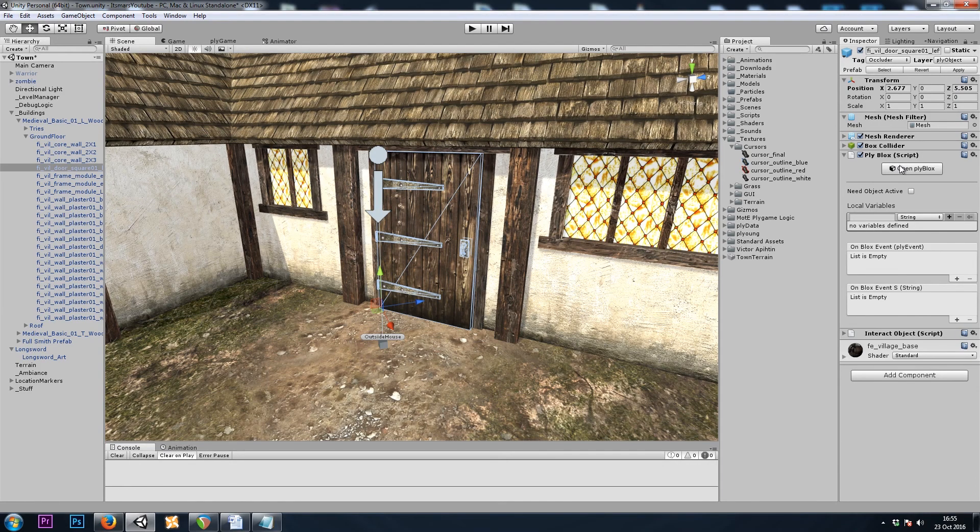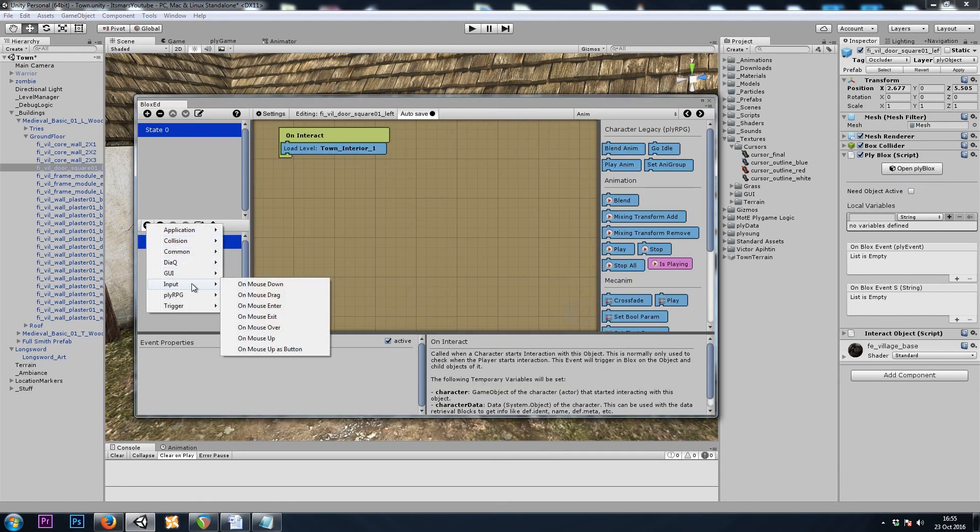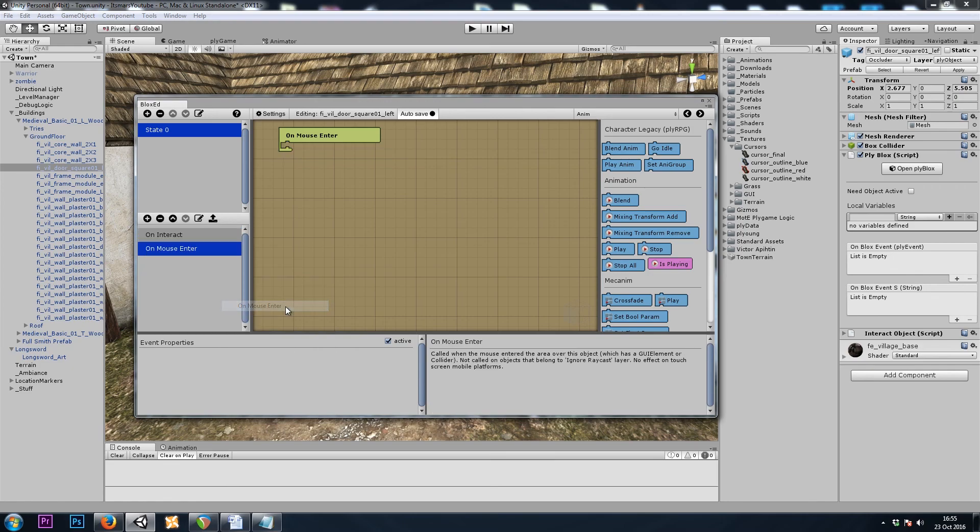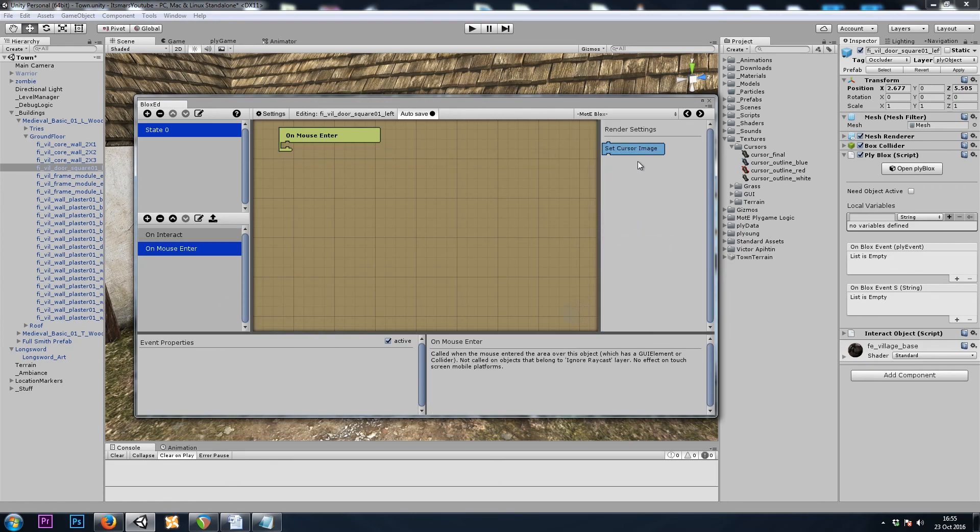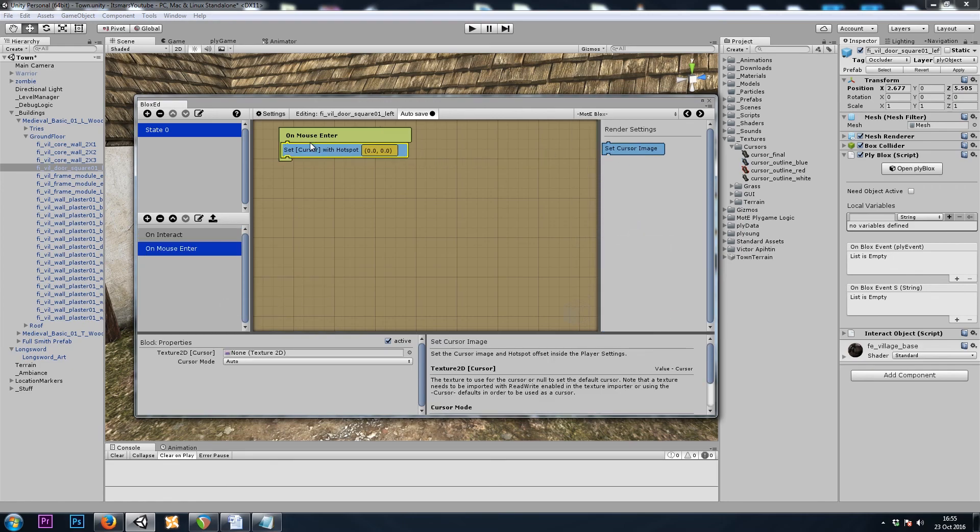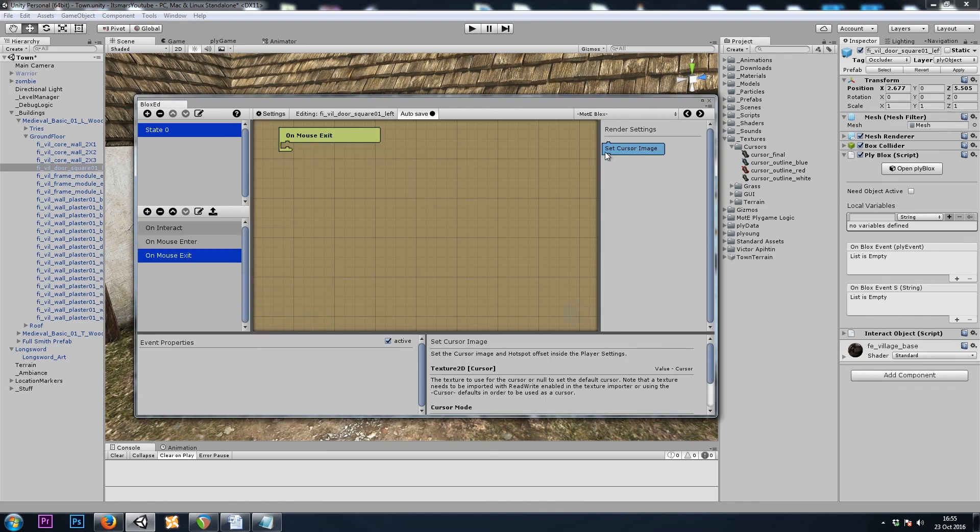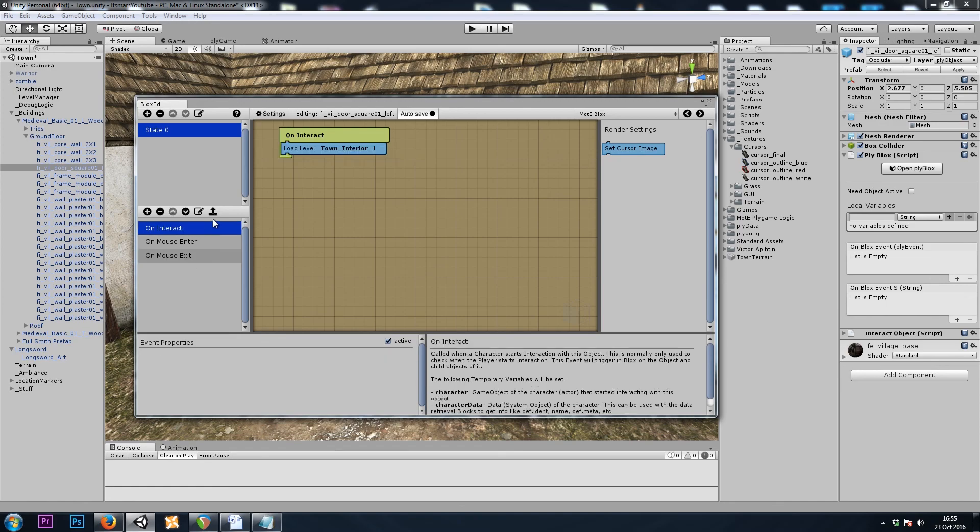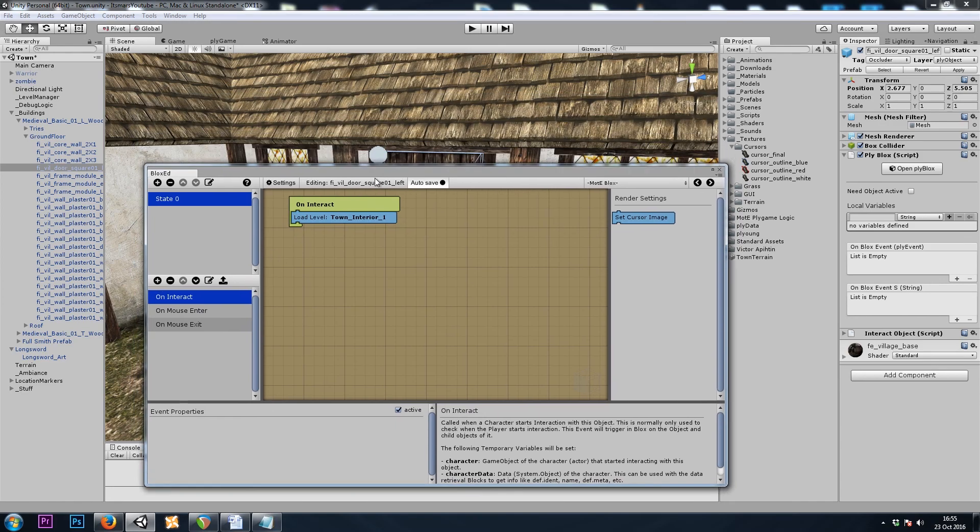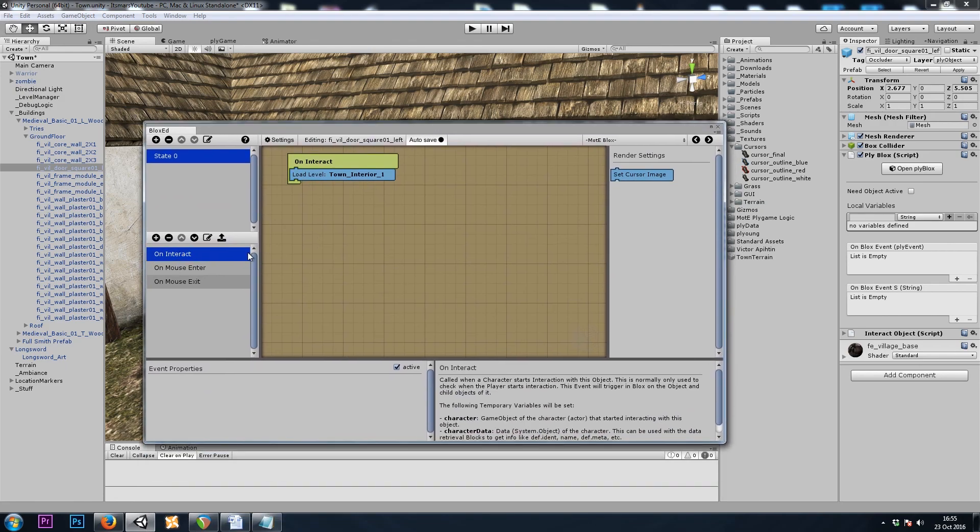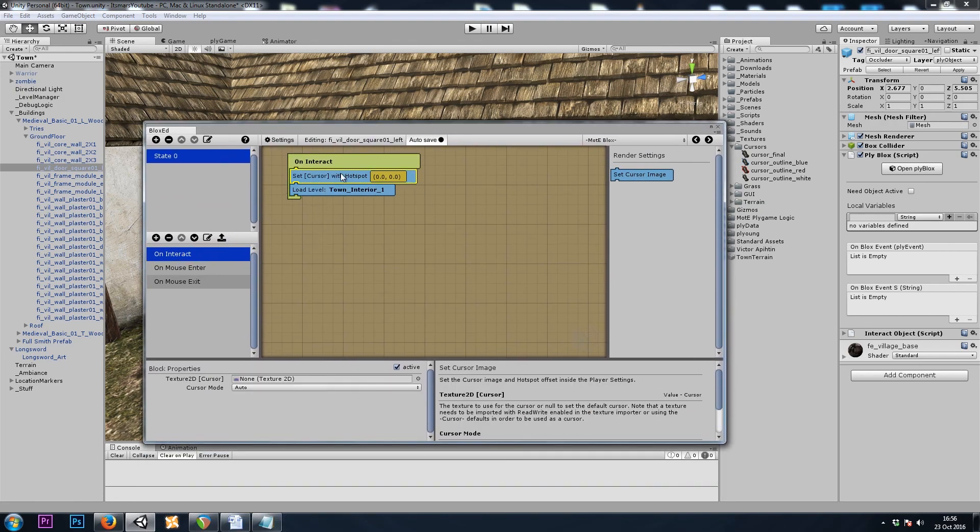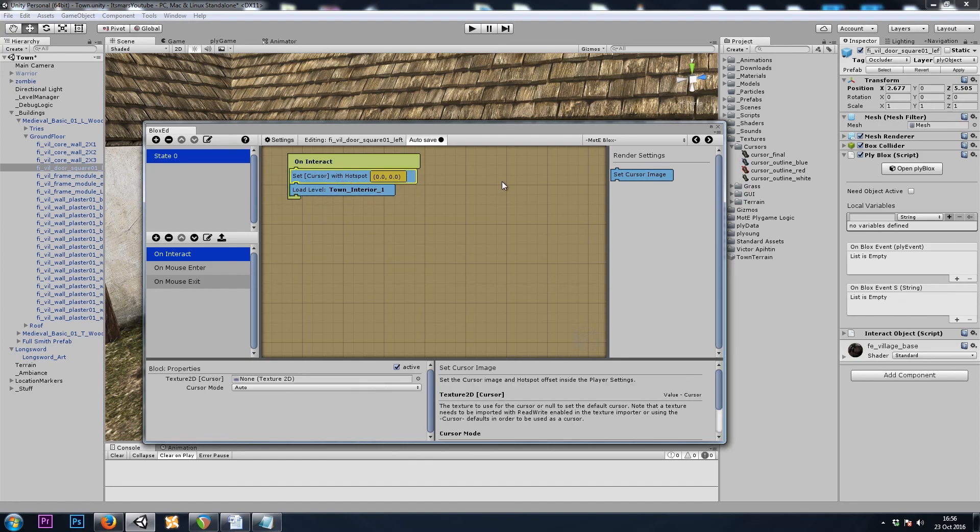Once again, on the door, in the ply blocks, we'll do an Input, On Mouse Enter, we will set Cursor to a blue color, Input, On Mouse Exit, we will set Cursor to the default, and if I leave it there, it will stay blue when I enter the building. So here, on Interact, we'll set it back to default, and then enter the building.